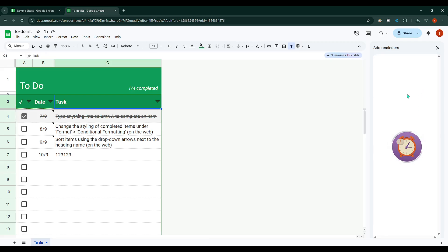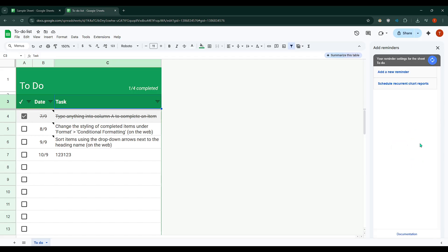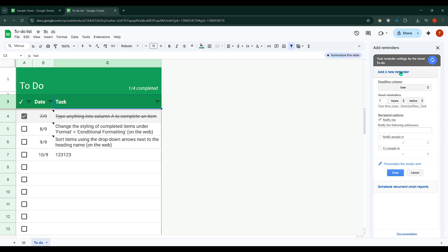This is your command centre for managing reminders. Now, to begin setting a new reminder, click on Add a new reminder. The first step here is to identify your deadline column.